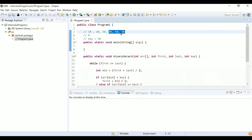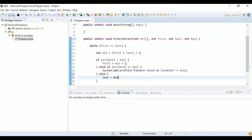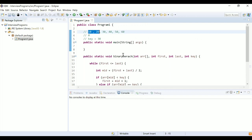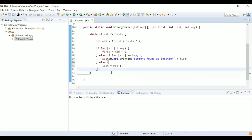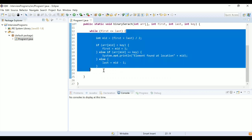The final else condition handles when the element is not in the right part of the array, meaning it must be in the left part. To do that, we set last = mid - 1, so instead of pointing last to the last element, we point it to mid minus 1, targeting only the subarray containing 10 and 20.